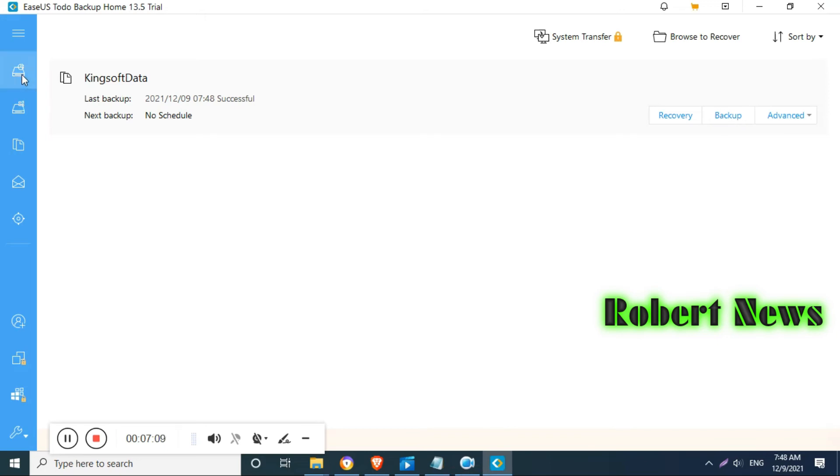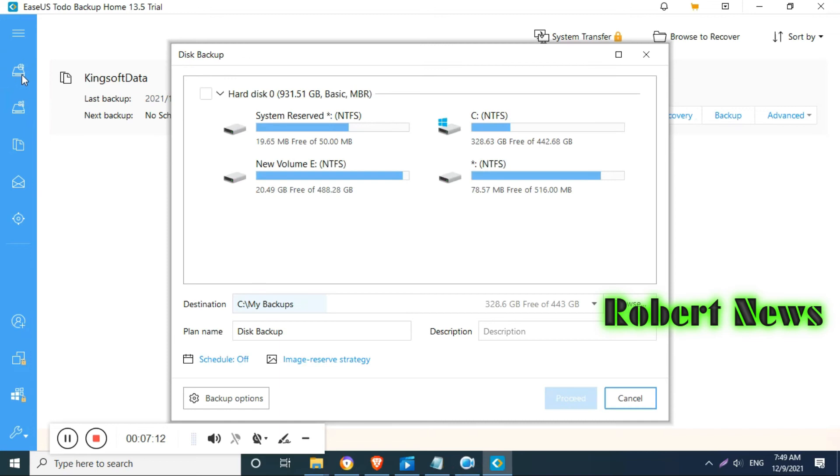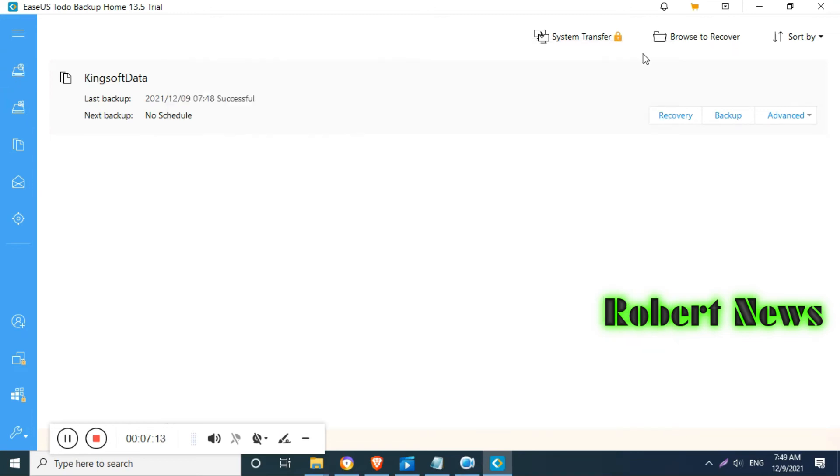After that, backup method like incremental, differential, full backup also you can do.